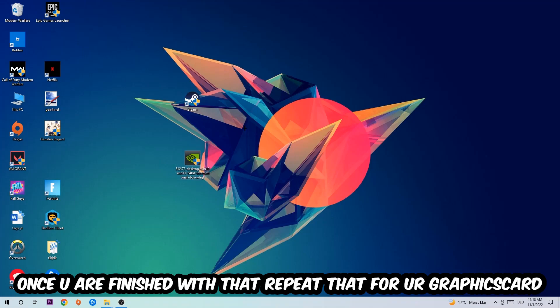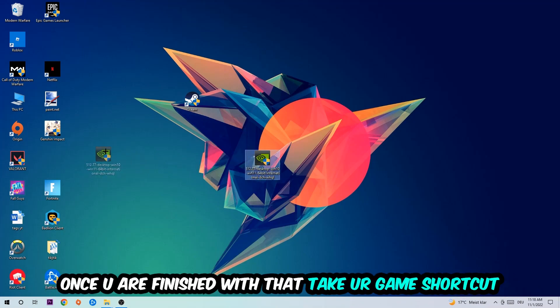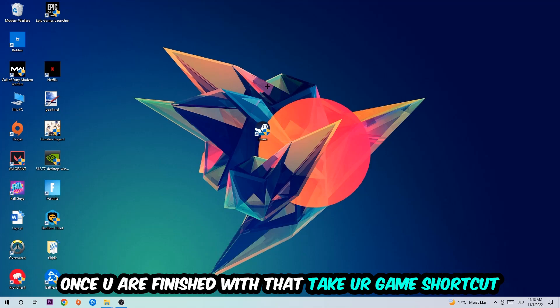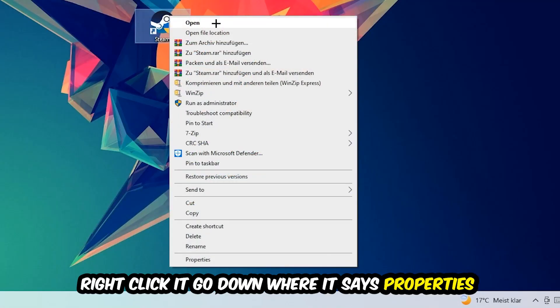Once you're finished with that, take your in-game shortcut on your desktop or your game shortcut, so your launch shortcut. You're going to right-click it, go to the very bottom where it says Properties.